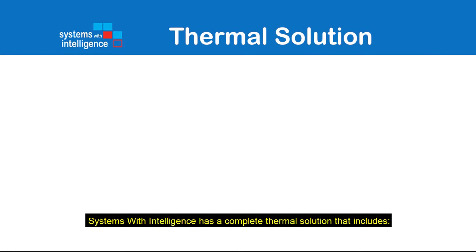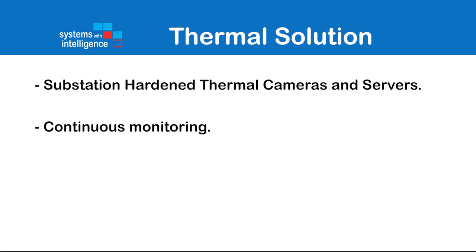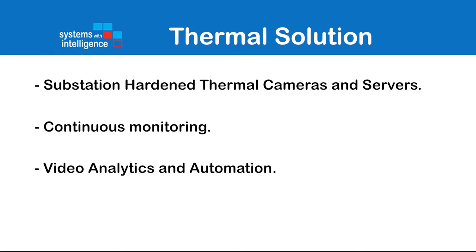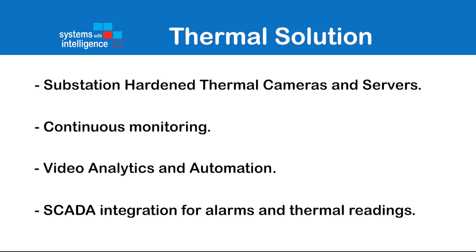Systems with Intelligent has a complete thermal solution that includes substation hardened thermal cameras and servers, continuous monitoring, video analytics and automation, SCADA integration for alarms and thermal readings.